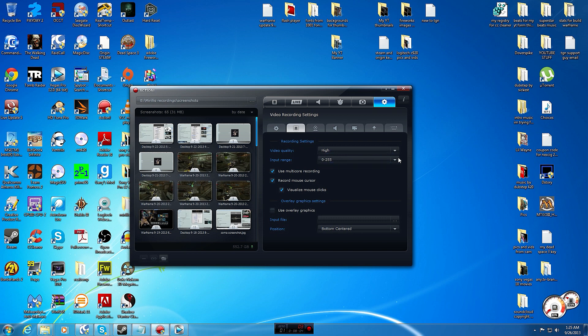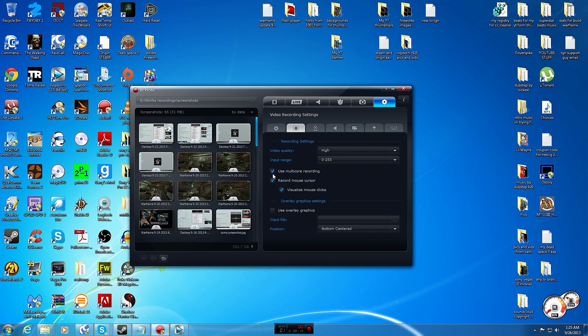Recording mode, it's got webcam, video recording settings. Do high for video quality. Input range zero to 255, that's what you want so it includes all your colors when recording. Use multi-core rendering, have this checked for multi-core PC so it's optimized to utilize all your cores.